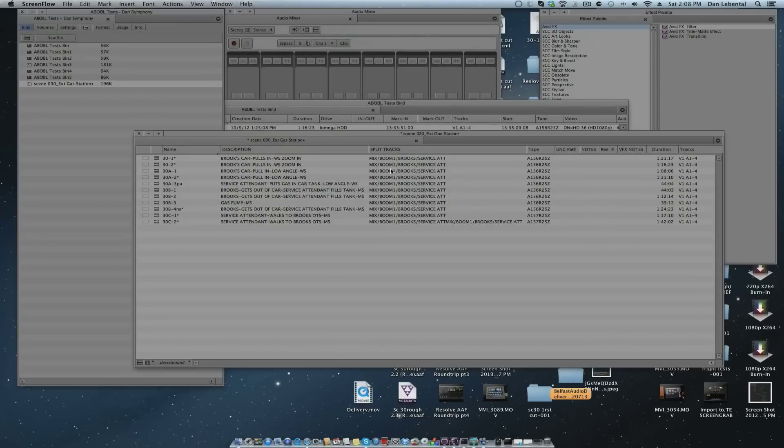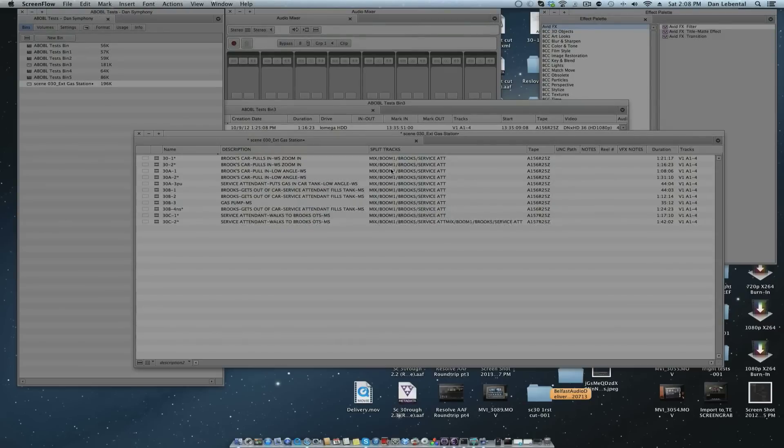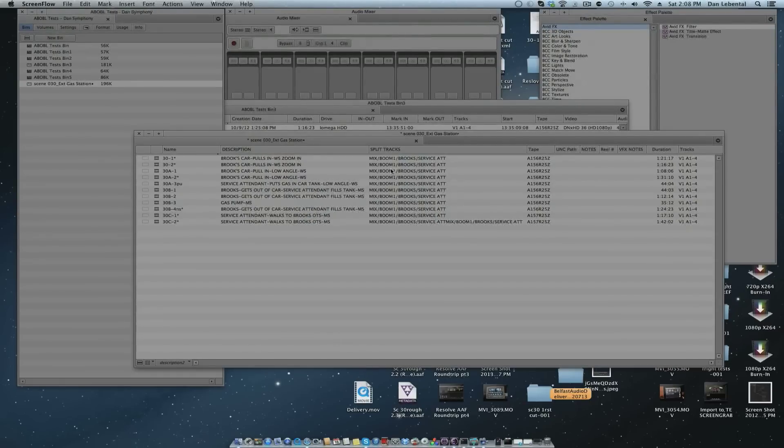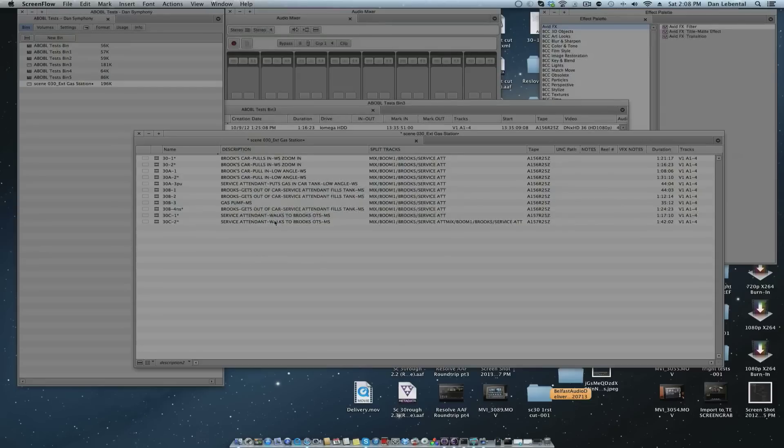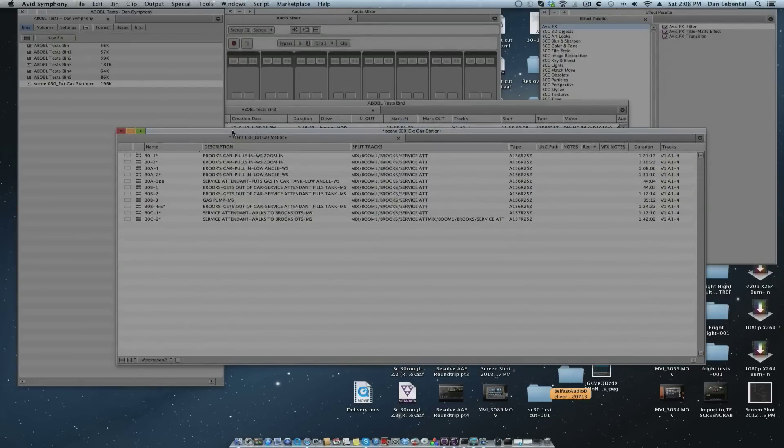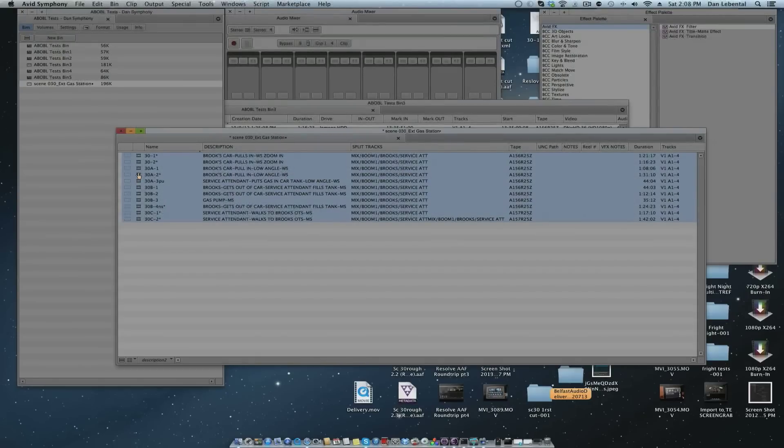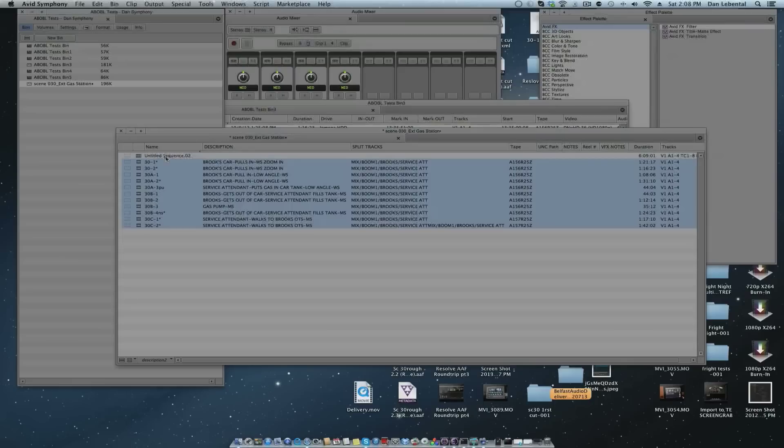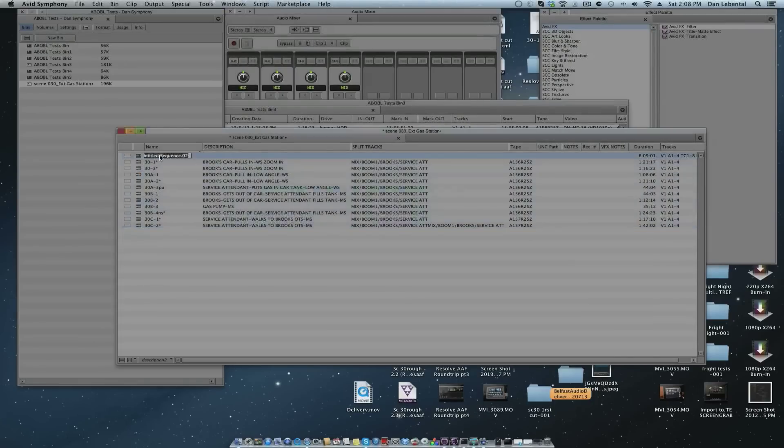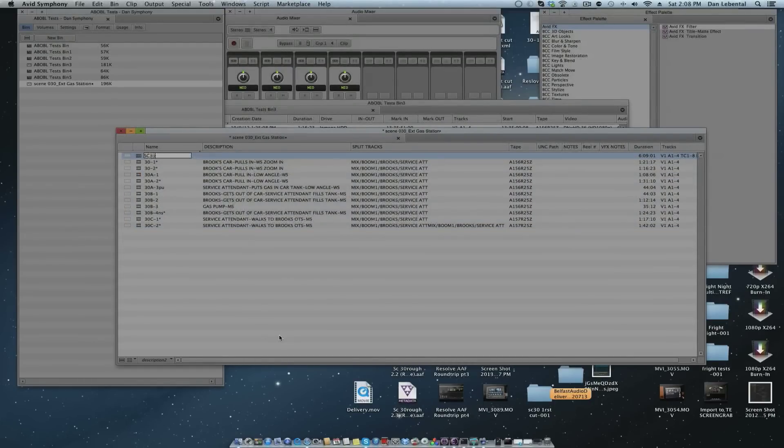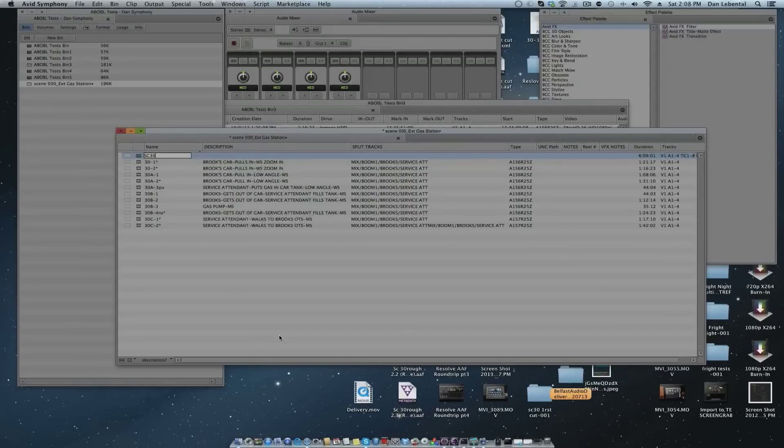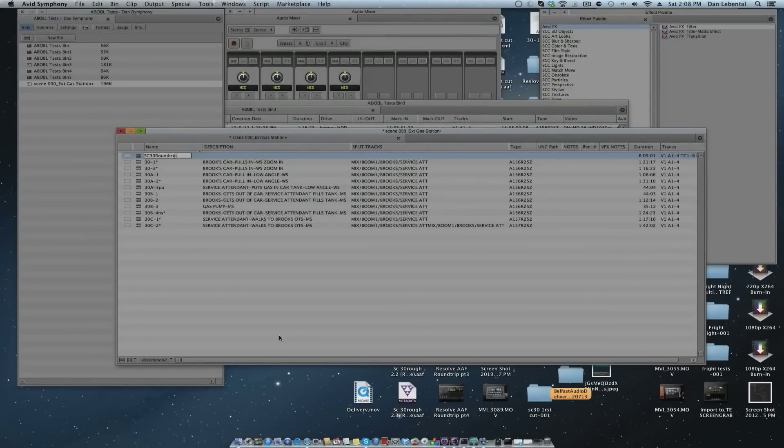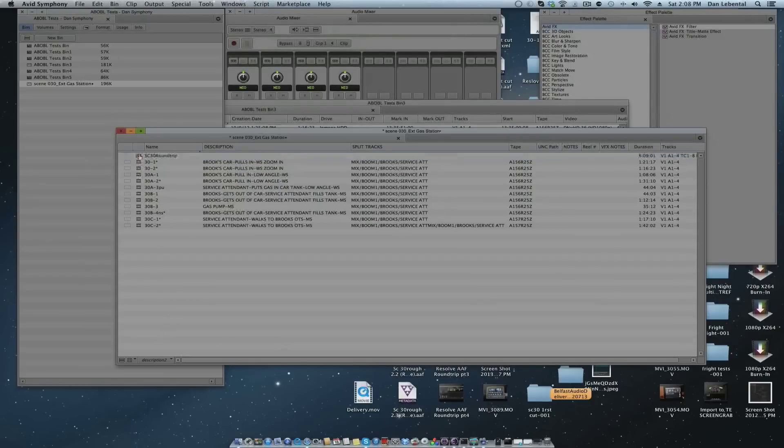So I have Scene 30 here from this indie. I'm going to select all, hold down Option, and drag it into the record monitor to make all of the clips into one sequence. I'm going to call that Scene 30 Round Trip.